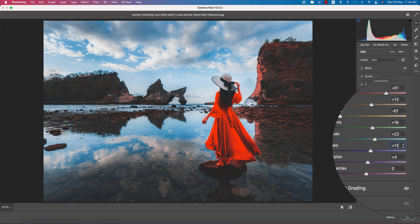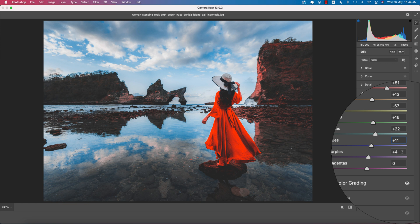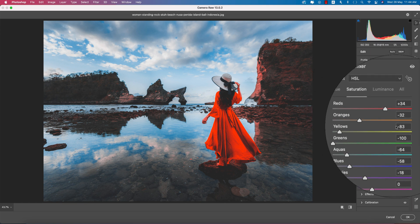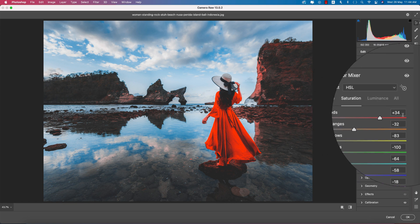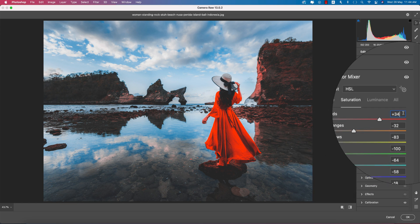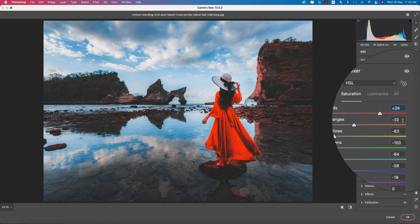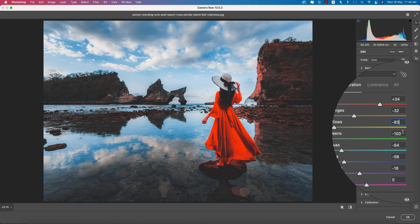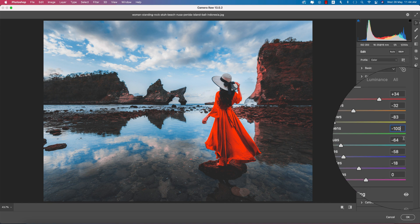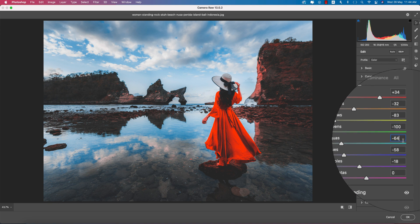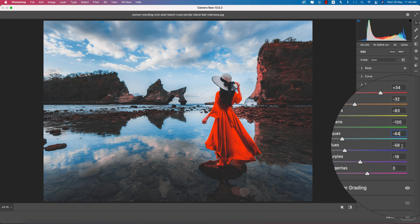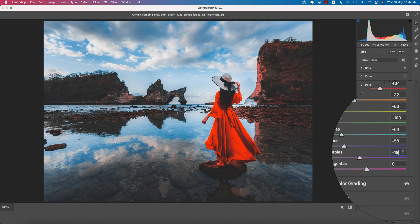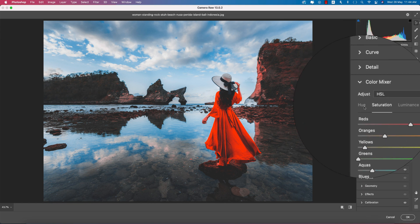For Saturation values: Red minus 34, Orange minus 32, Yellow plus 8, Green minus 83, Aqua minus 100, Blue minus 64, Aqua minus 58, and Purple minus 18. These bring the color percentages down significantly for a muted look.